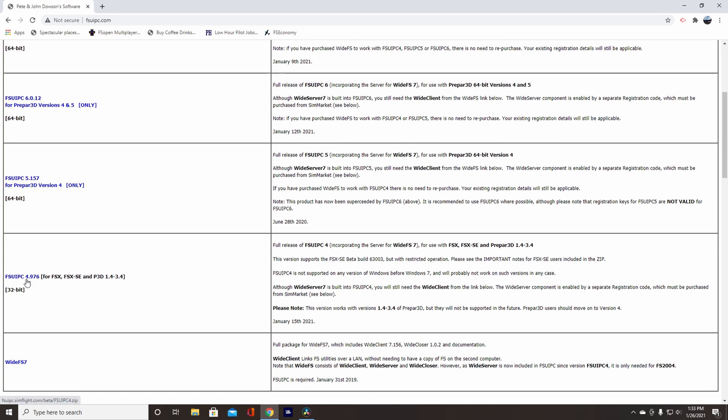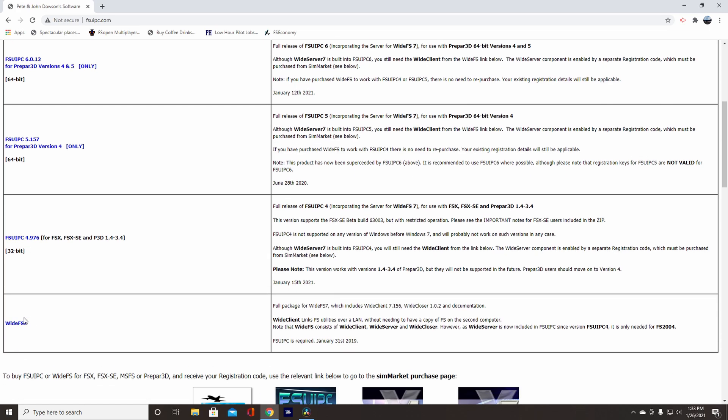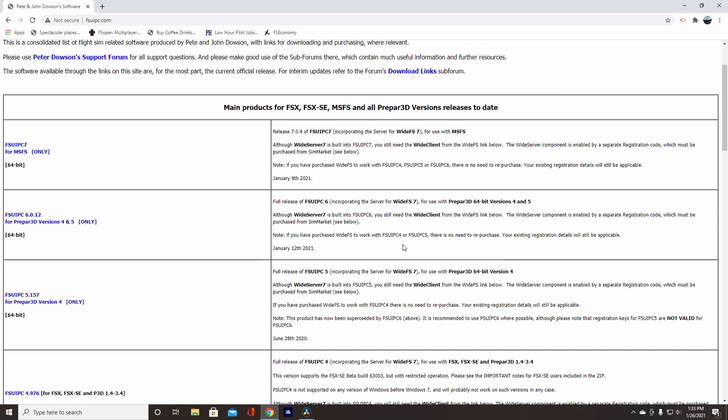And just FSX, you know. But with either one, you're still going to need the Wide FS7 Client. So you don't need the registered version. You can use the free version, and it'll be perfectly fine. It'll work great. That's what I use. I don't have the registered version.